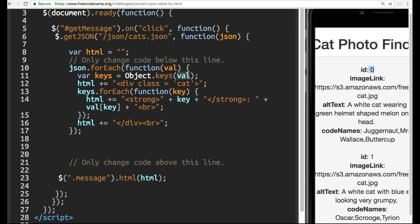And then it goes back in through the loop and goes into the second key, image link. And it runs the same HTML plus equals strong plus key, which is going to be image link, ends the strong tag.